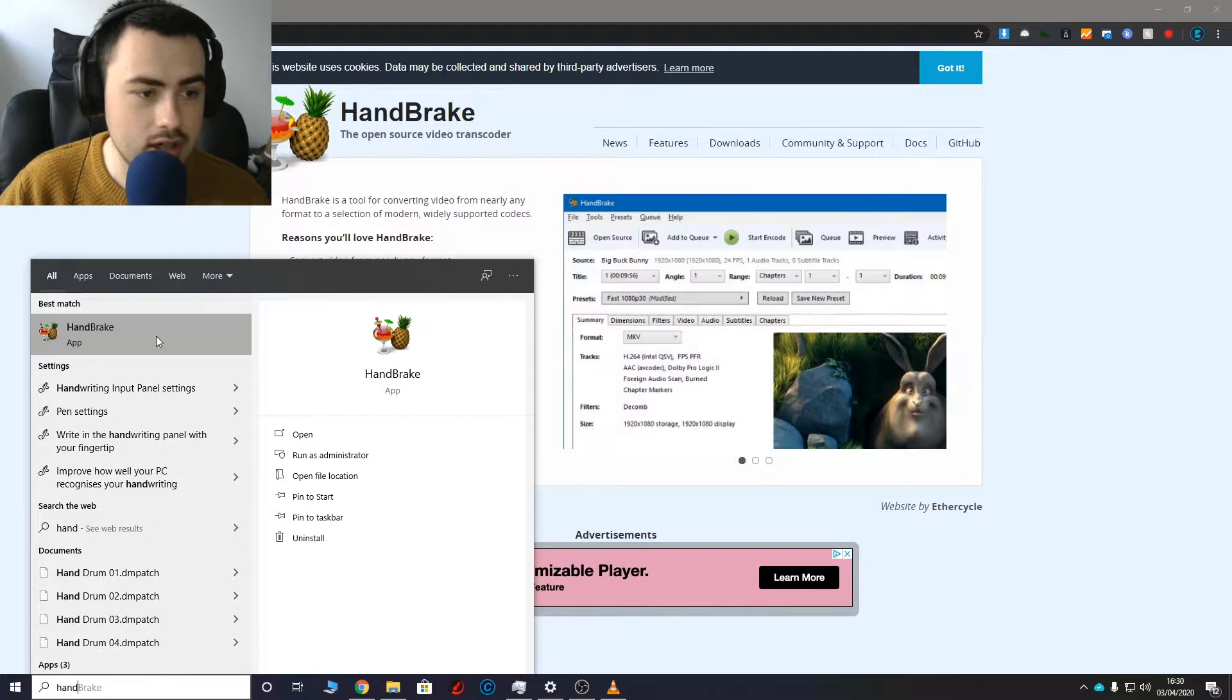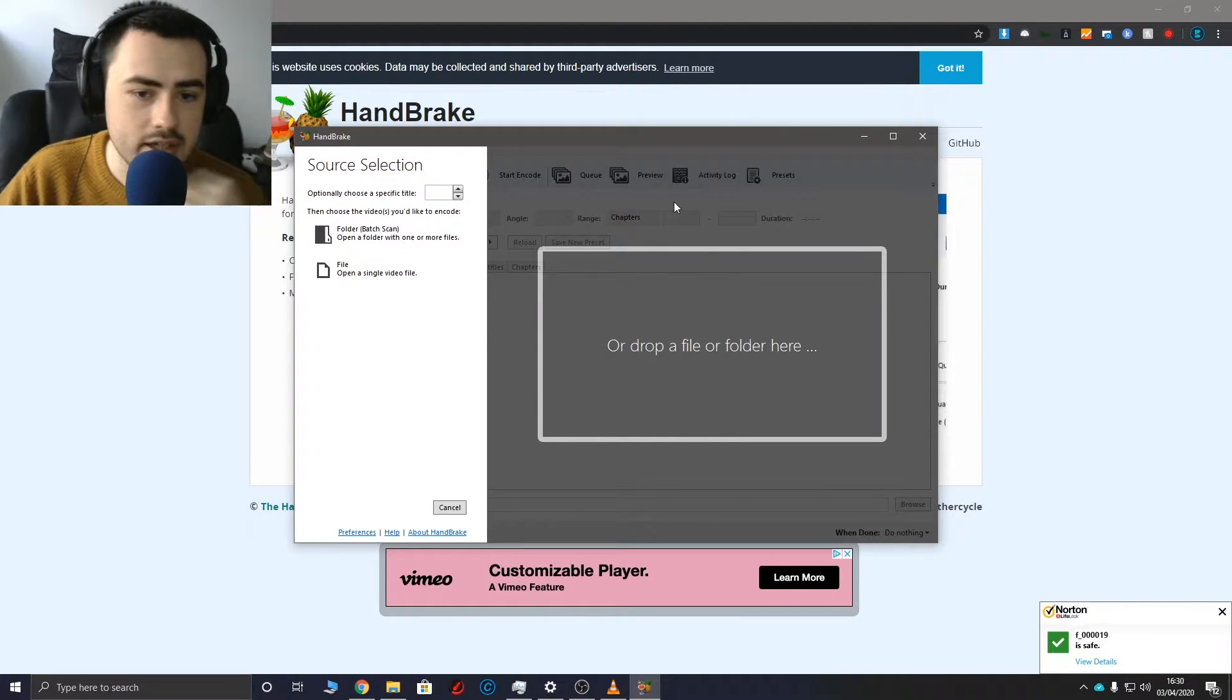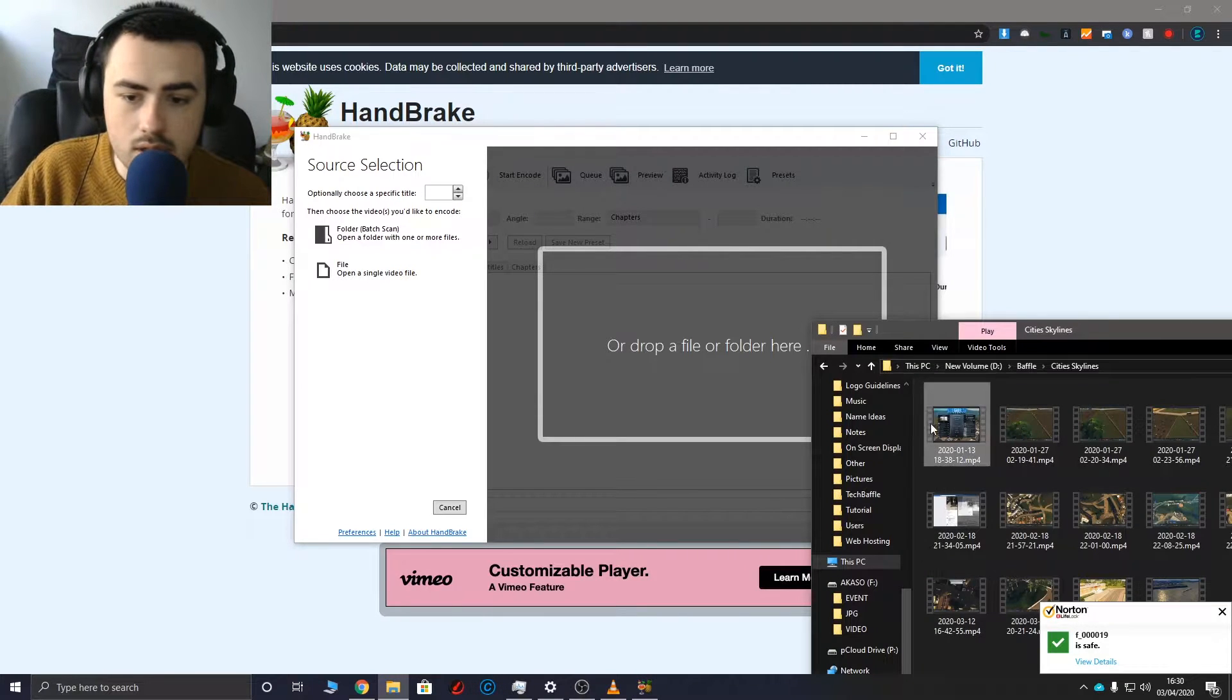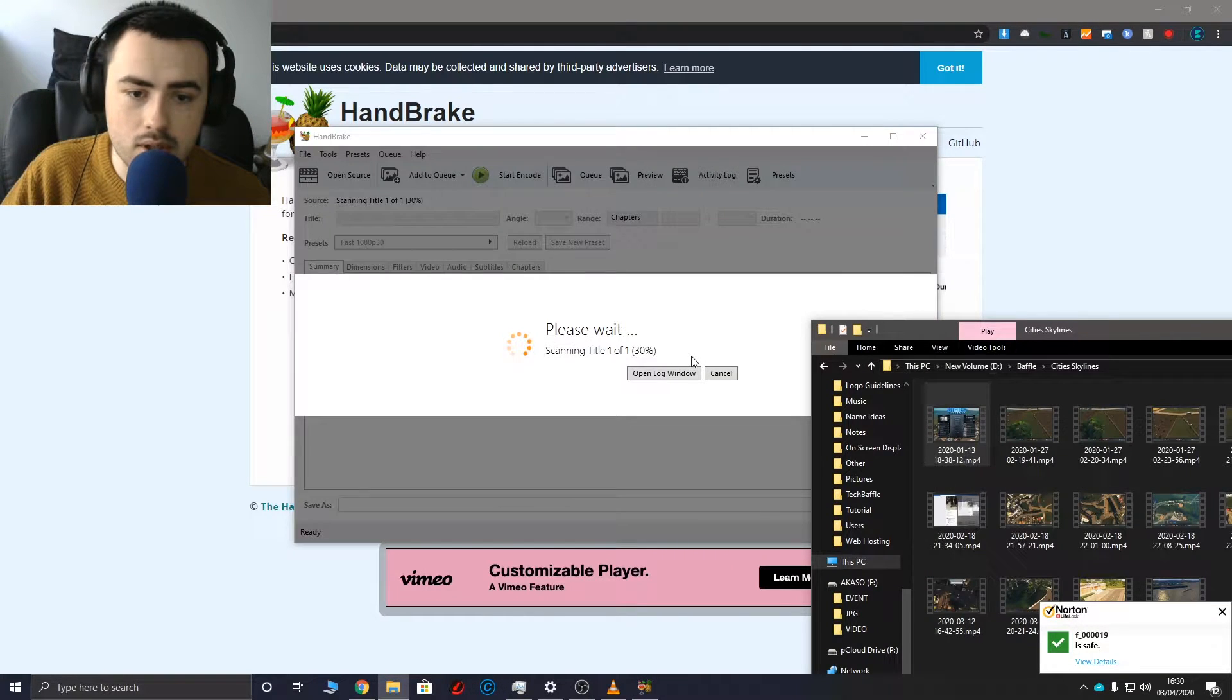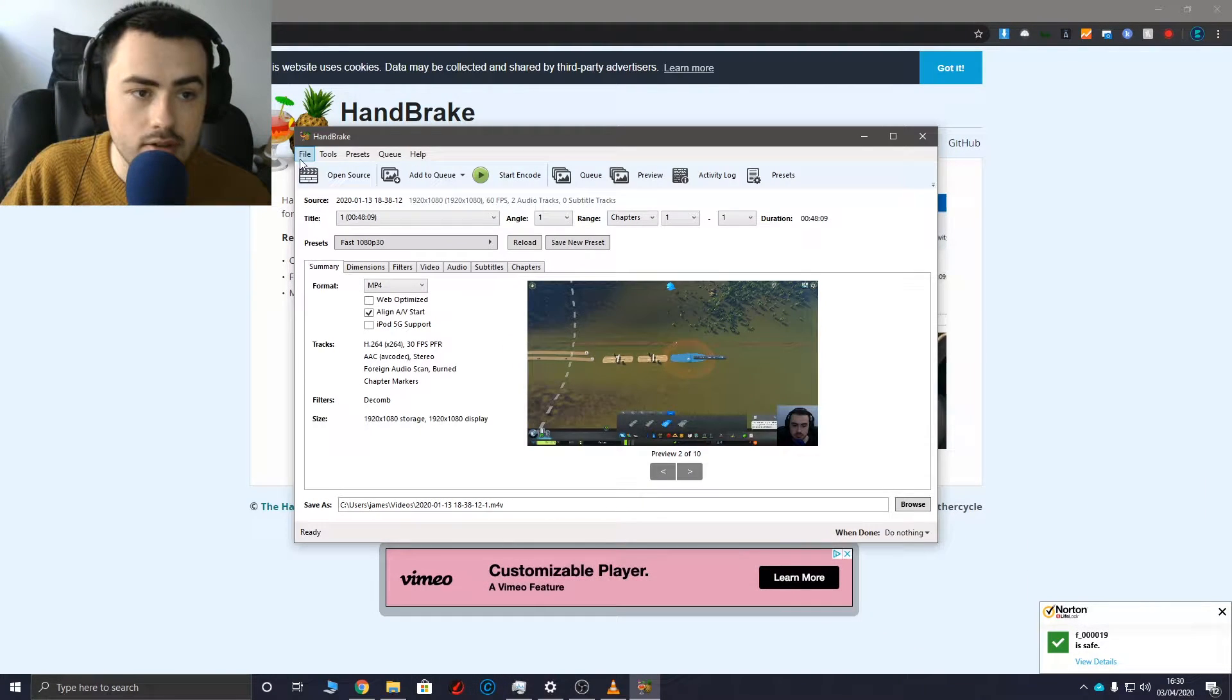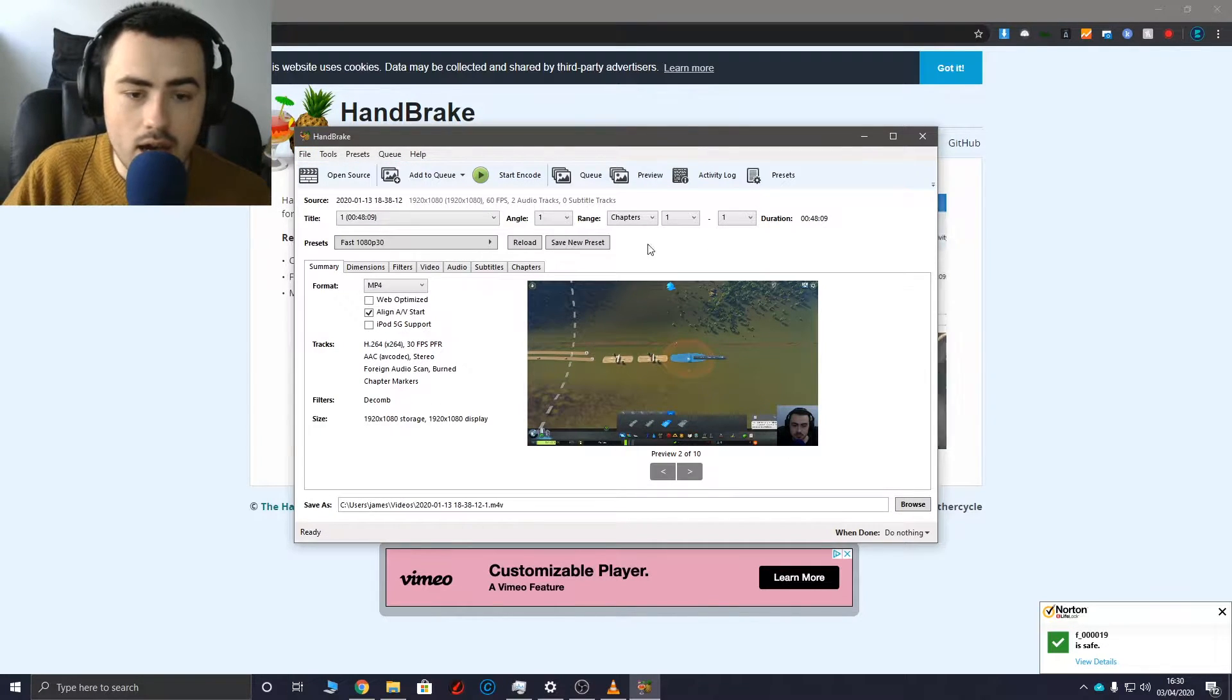So once you've got Handbrake, just drag and drop a folder. Hopefully this should work. If not, you can go to file and open source.